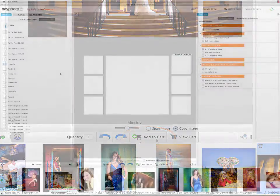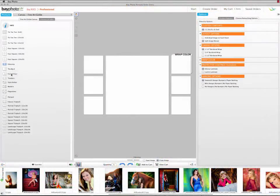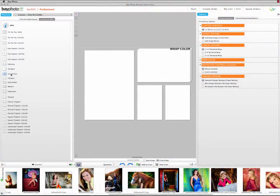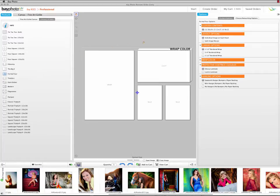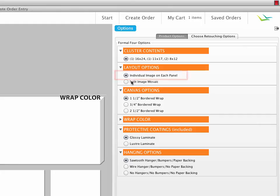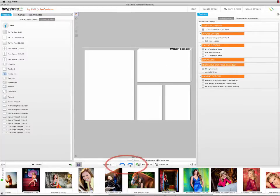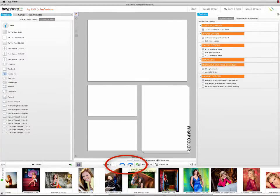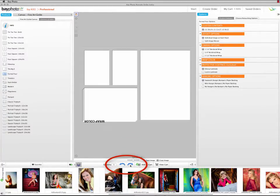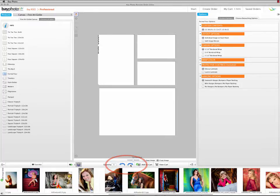Next, we'll make a cluster of different images. Choose the product type you want to order. And in the Layout Options, make sure that Individual Image on each panel is checked. You can rotate the layout of the entire product using the blue arrow buttons along the bottom of the preview area.